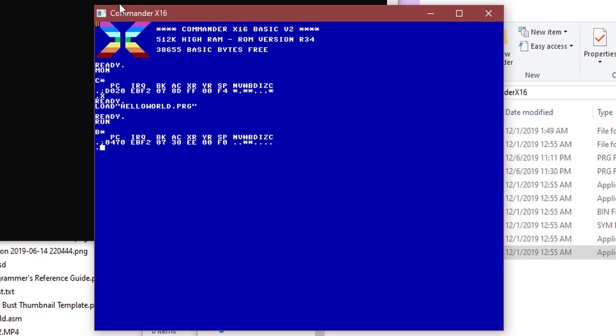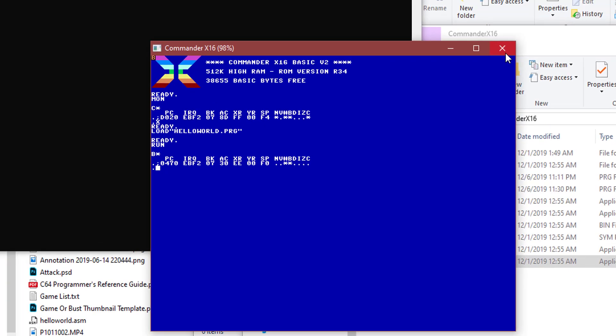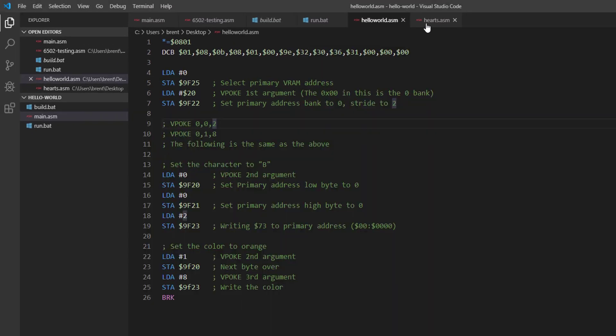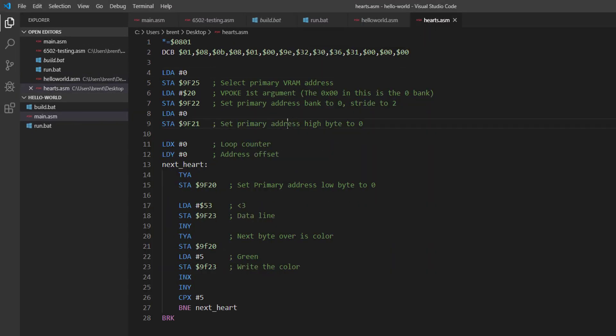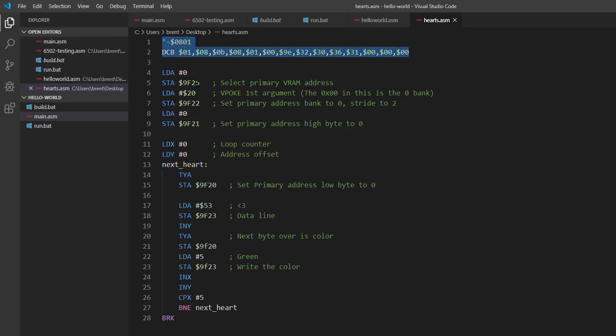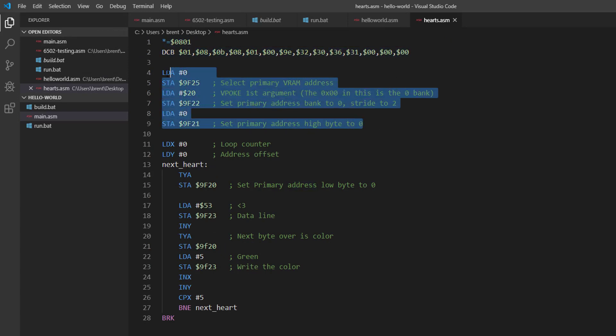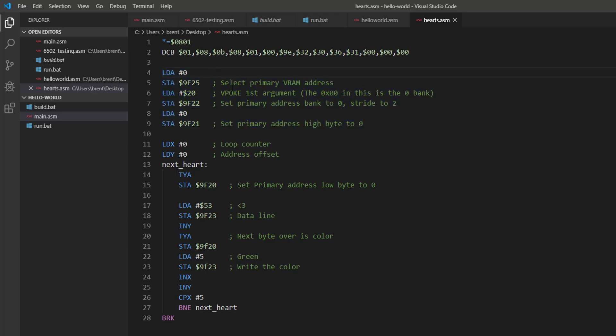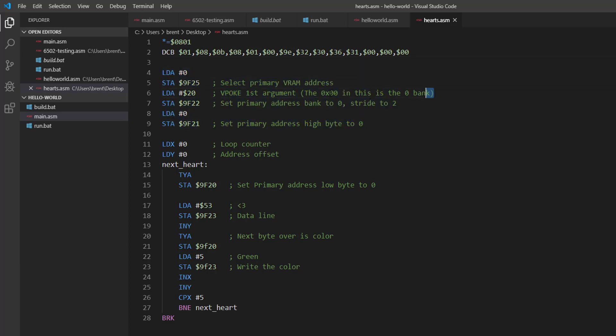So we're going to do something a little more complicated and we're going to make five green hearts go across the top. So I have here a hearts assembly file, same header as before. And you'll notice that I set up all the things that aren't changing. Since we're only drawing five hearts we can do all of this in the first address page, the first 255 bytes, so we don't need to go to the next one.